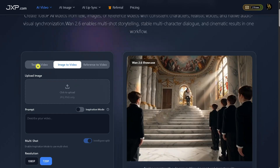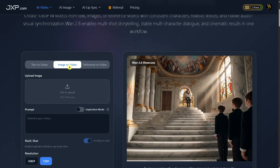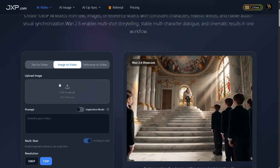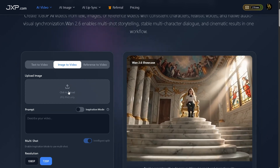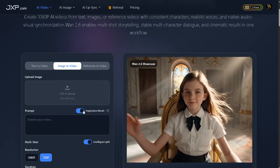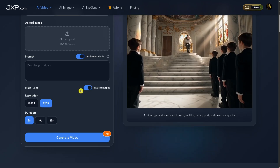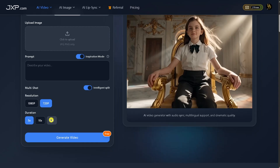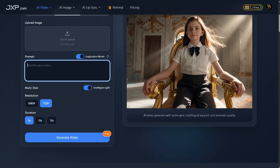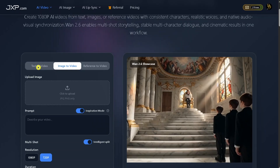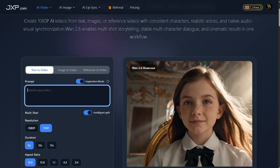Right here, you'll see the different creation options. You can generate videos using text-to-video, image-to-video, or reference-to-video, depending on how much control you want over the final result. If you're working from images, WAN 2.6 supports JPG and PNG uploads. And if you want more creative guidance, you can enable inspiration mode to help generate multi-shot scenes automatically. You also have control over video quality and length — you can choose 1080p or 720p, and generate clips that are 5, 10, or 15 seconds long, depending on your project. Once everything is set, all you need to do is describe your video, click generate, and WAN 2.6 takes care of the rest. Now that we've seen what WAN 2.6 can do, let's try the text-to-video option first and see how it performs.